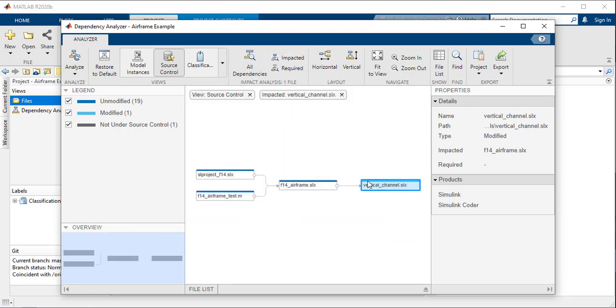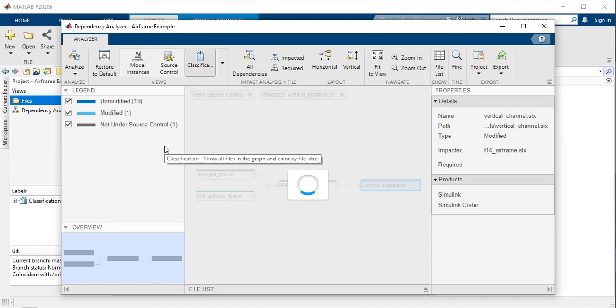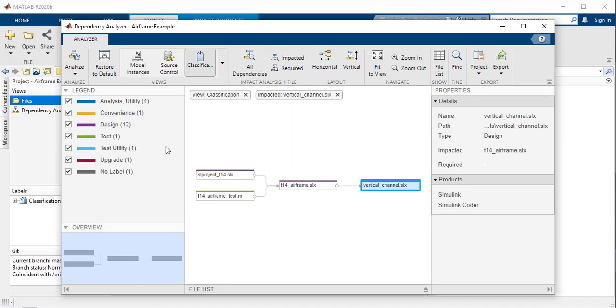Here, the change you made to the file affects three other files in your project. This also identified one test you need to run to qualify your change.